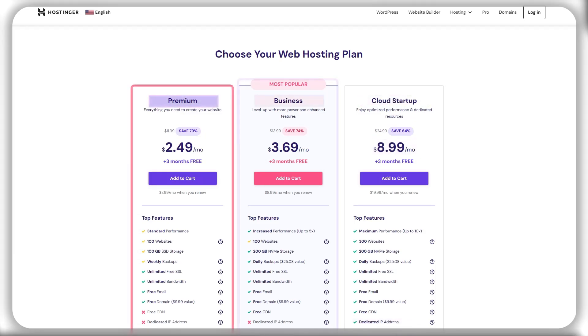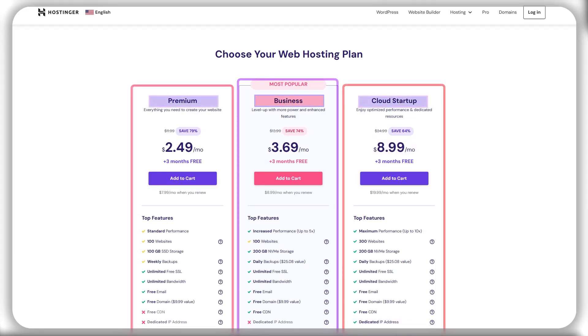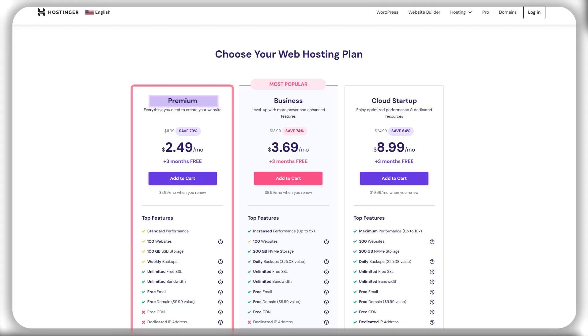Now, I know that most of you are probably going with regular shared web hosting. If that is the case, I strongly suggest that you switch to the premium web hosting plan which comes with 100 websites, 100 gigabytes of SSD storage, unlimited bandwidth, a free domain,